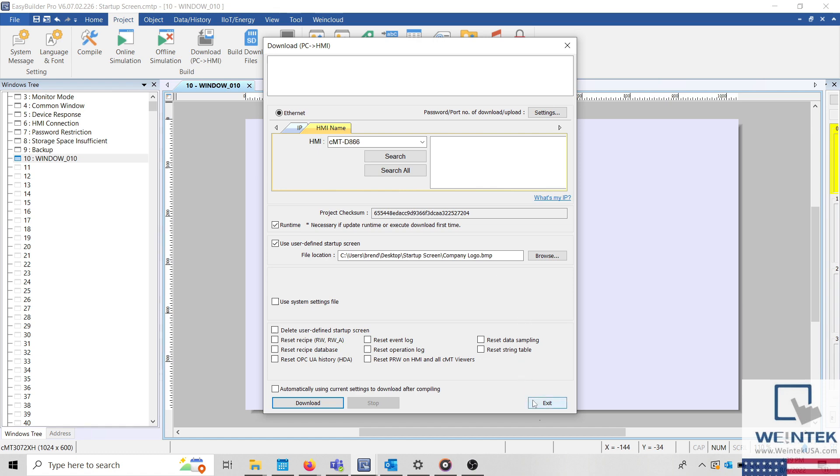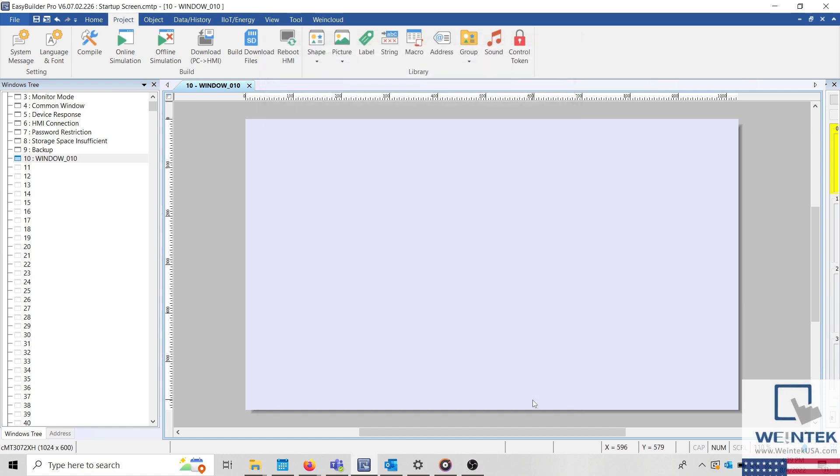If you prefer to download to the HMI using a USB, you can add the startup screen to the project file by using the Use User Defined Startup Screen option within the Build Download Files menu.